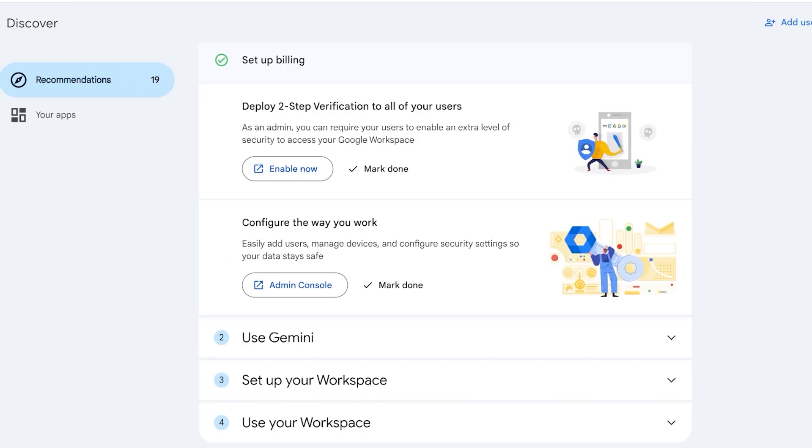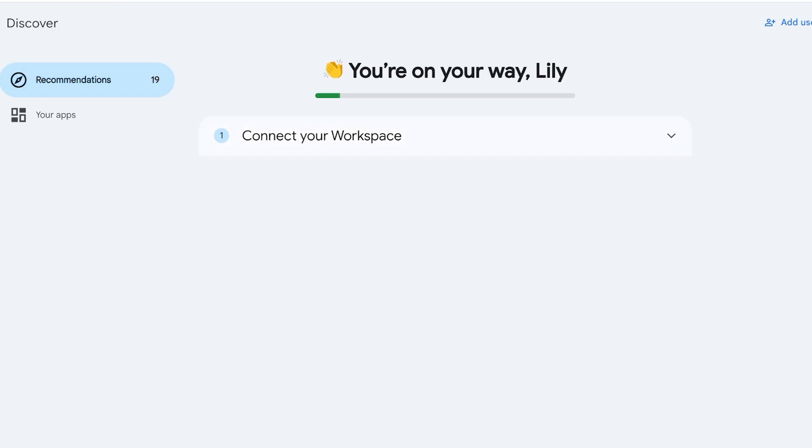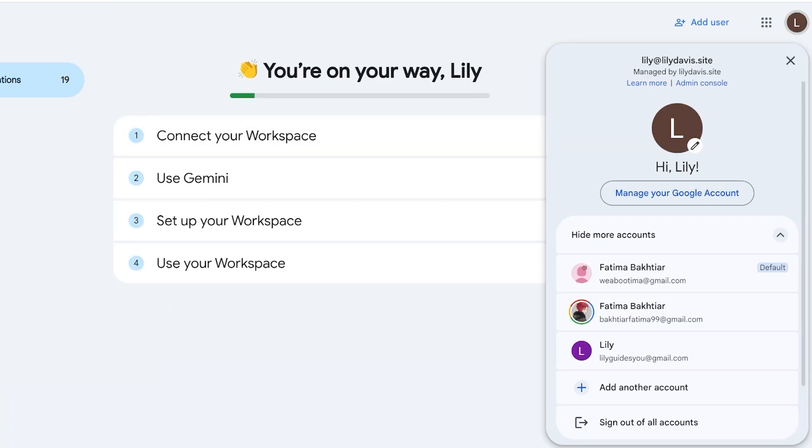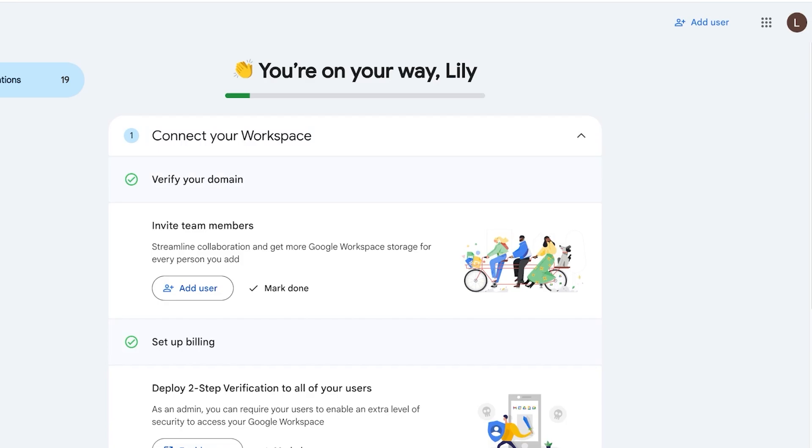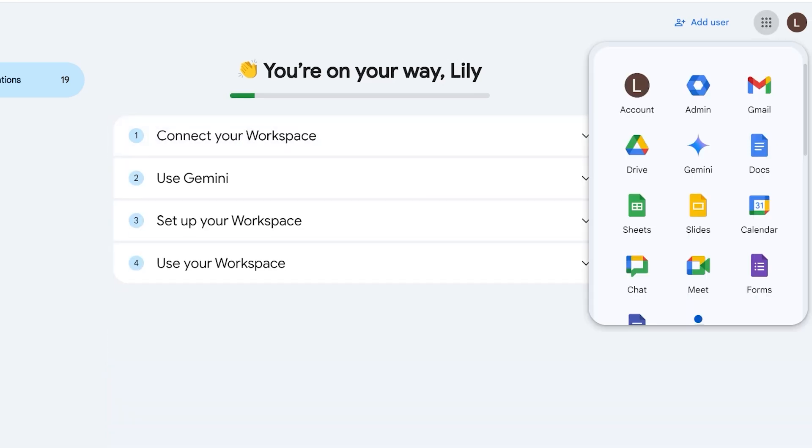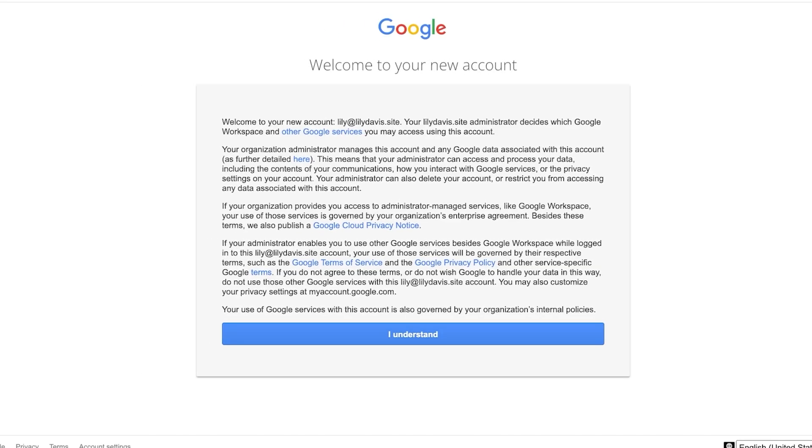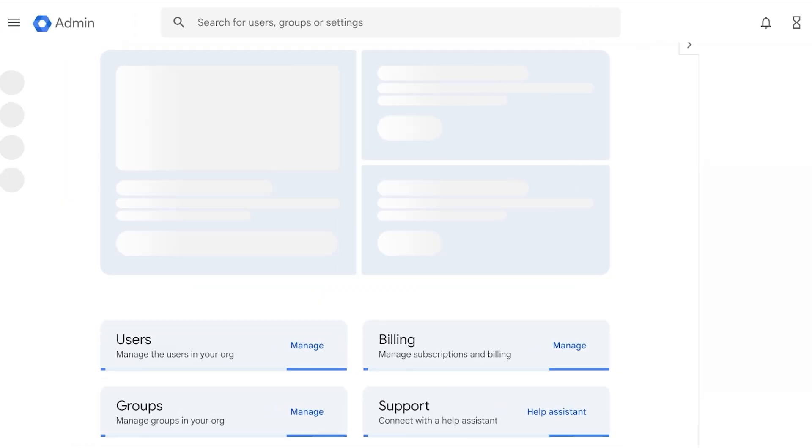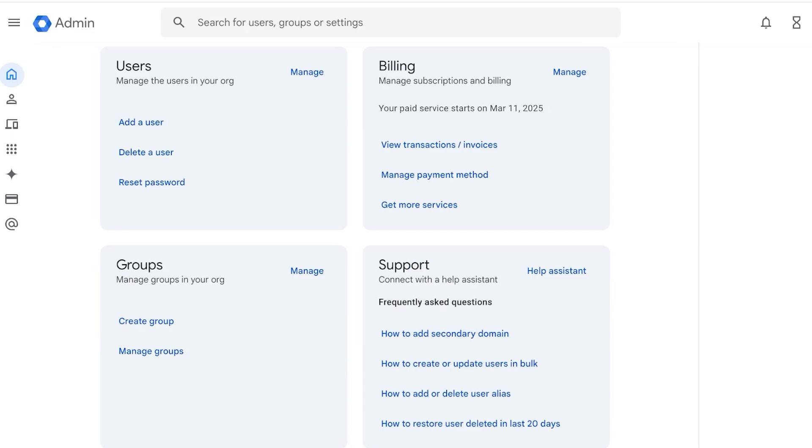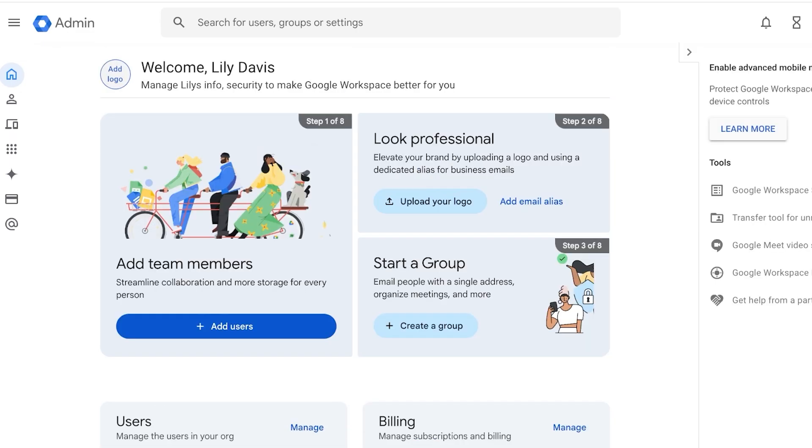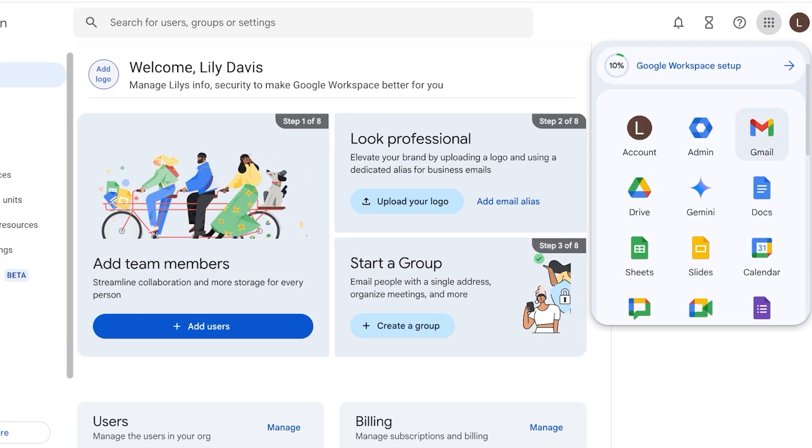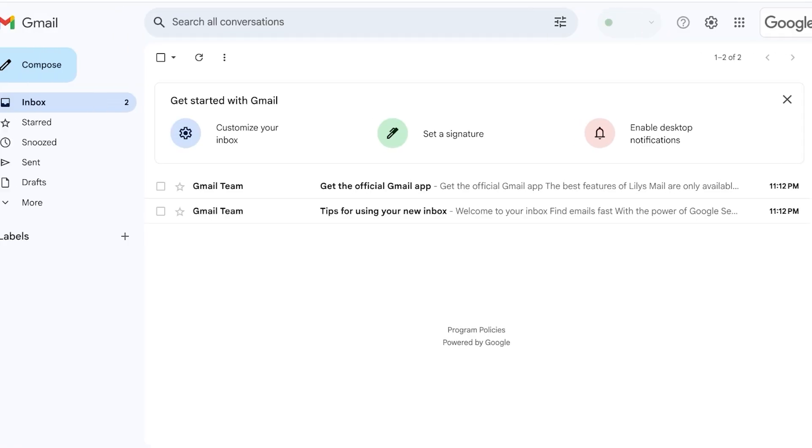Once I do that, this is my basic workspace. I'm just going to continue and just like that our domain is added and our workspace is ready. You have a couple of different verifications and recommendations. If I click on my top right, this is what my Gmail is going to look like - it's lily@lilydavis.site. We can explore more features by clicking here. Once we click on this app directory, we can click on Admin. This opens up the administrative section of your Google Workspace, and here you can start adding users, groups, manage your billing, and you have support. On the left you have directory, devices, other applications, and generative AI.